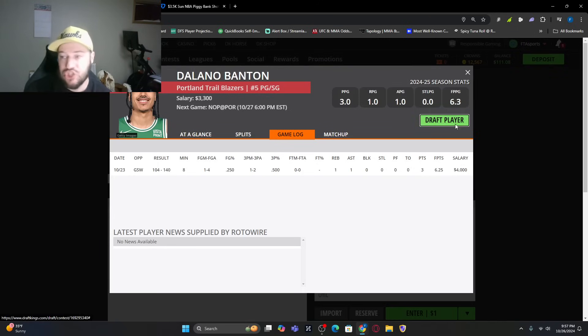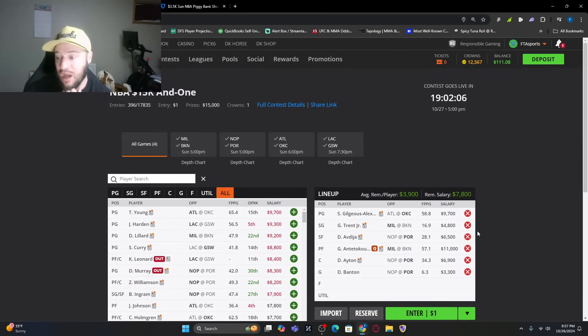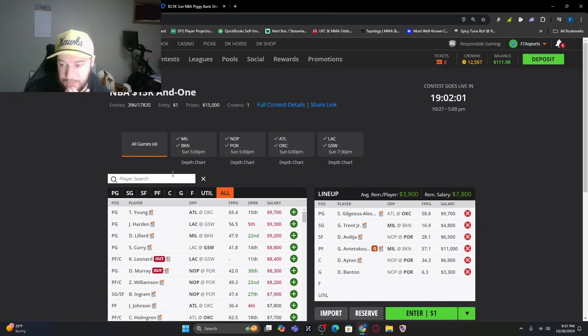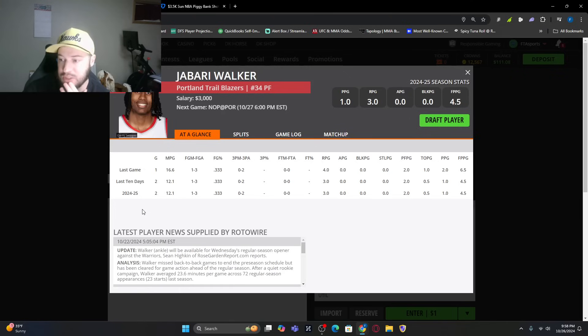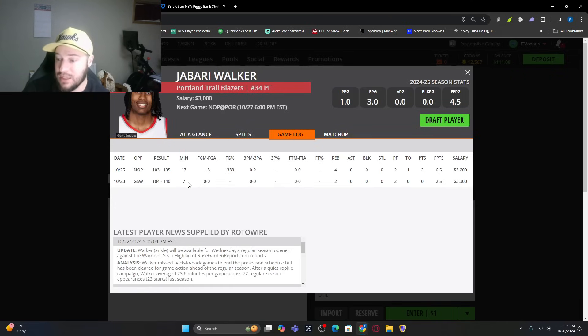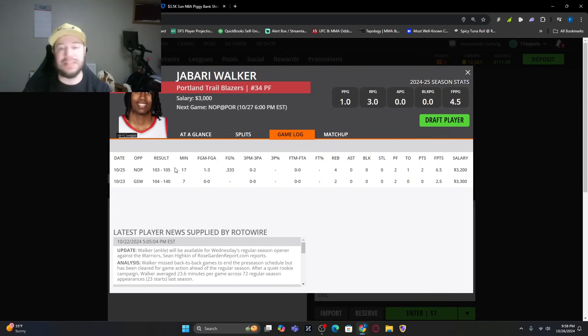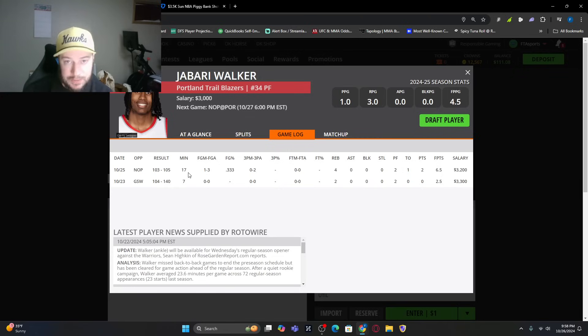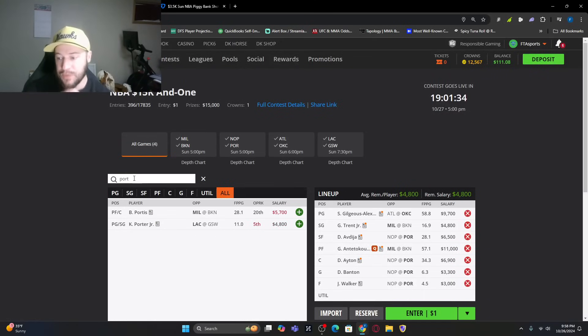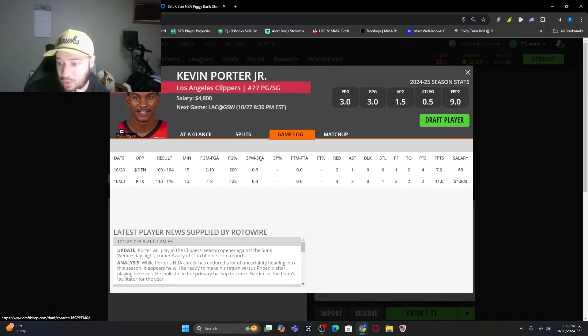He is a cheap, cheap value play right now which allows you to get both SGA and Giannis in this lineup. Another one in this same game that I want to get exposure to is Jabari Walker. Very cheap option. He didn't play very many minutes the first game, but he did play 17 minutes the second game. That didn't translate to anything though. 6.5 fantasy points per game. He has now dropped down to $3,000.